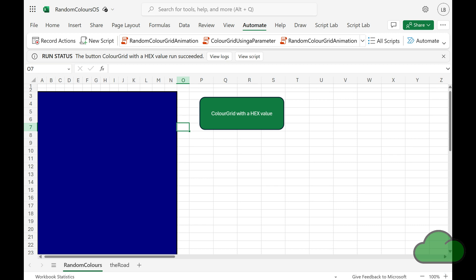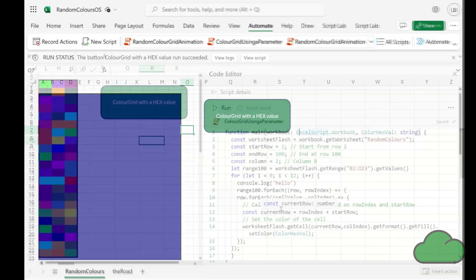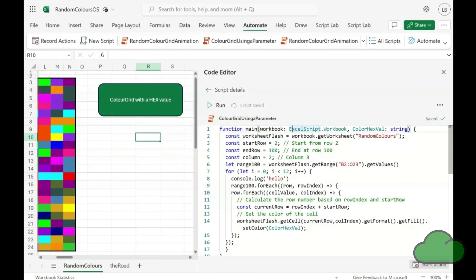Today I am going to give you a quick demo on using Excel Office scripts. So here we are in our example demo.